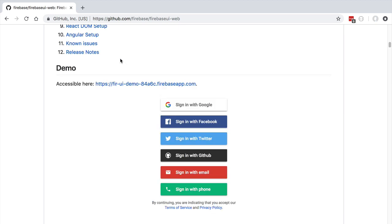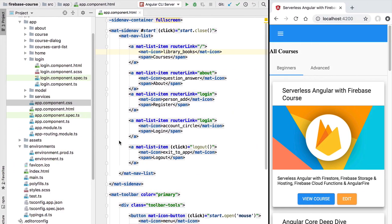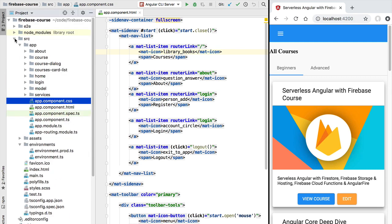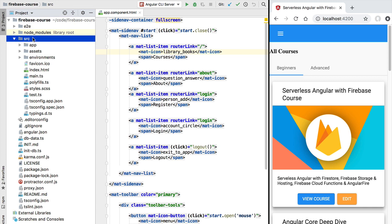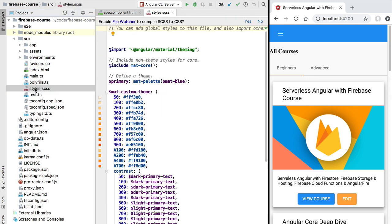The Firebase UI library is already present in your package.json and it's installed already at this point in the course in your development environment. So we are now ready to start using Firebase UI straight away. The first thing we're going to do is add some of the styles needed to display those authentication buttons. The styles were installed together with the Firebase UI library and we can add them to our application by opening our styles.sass file.